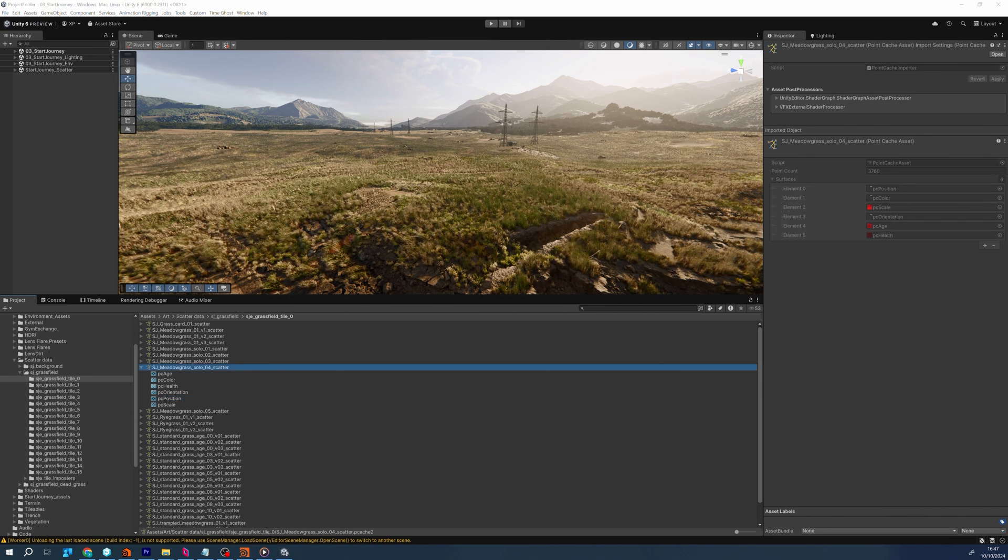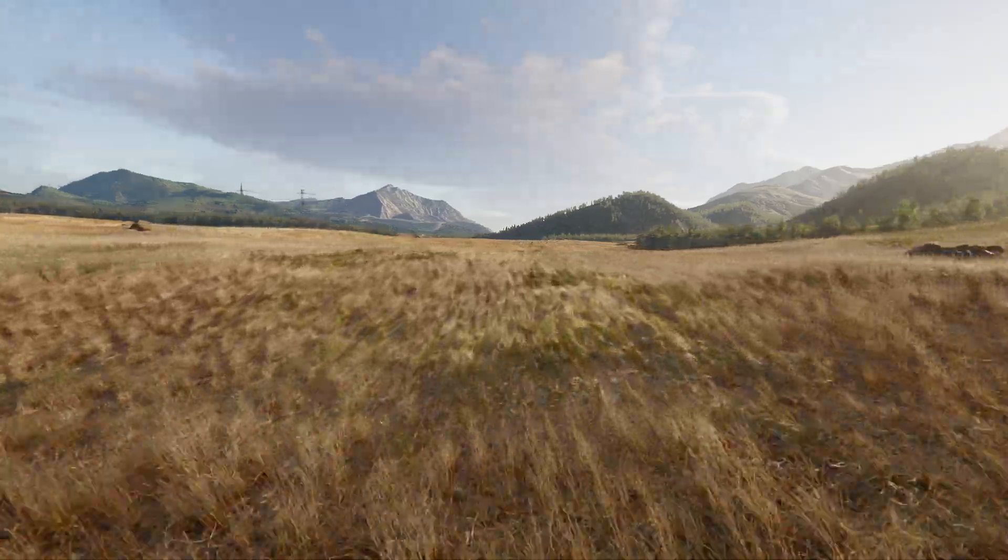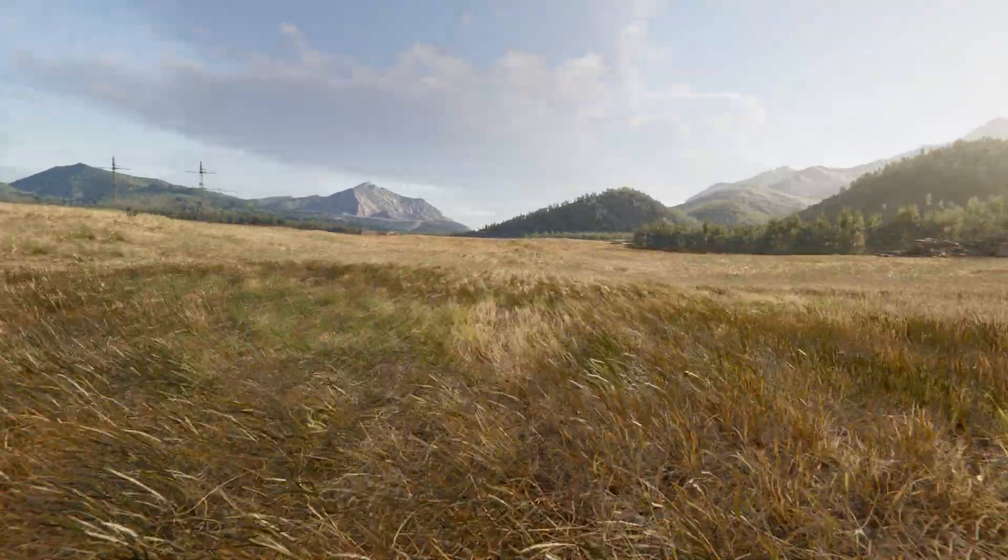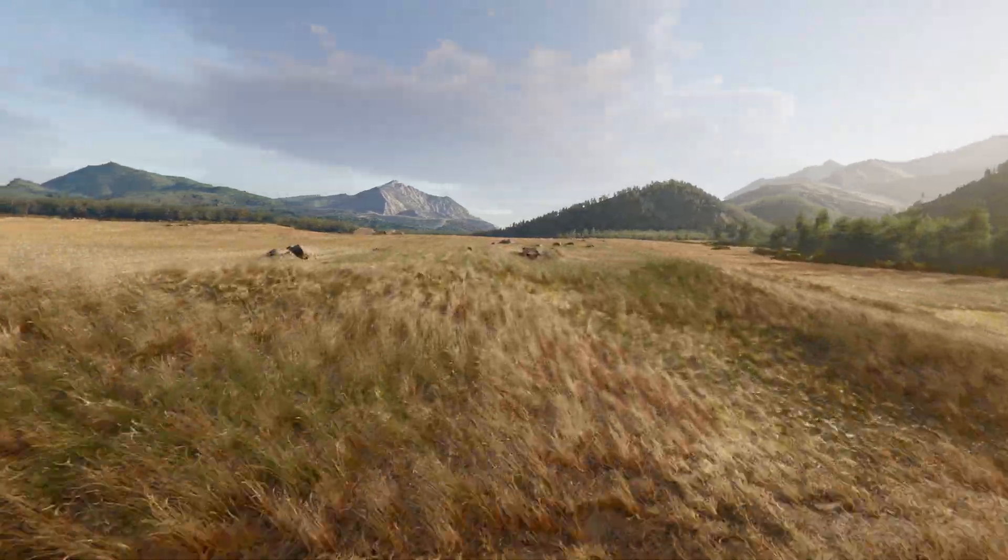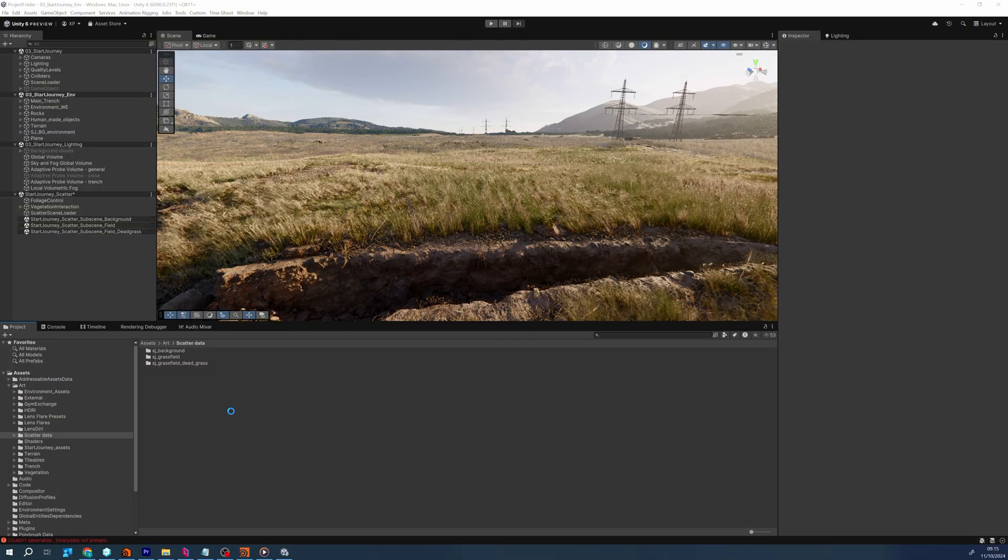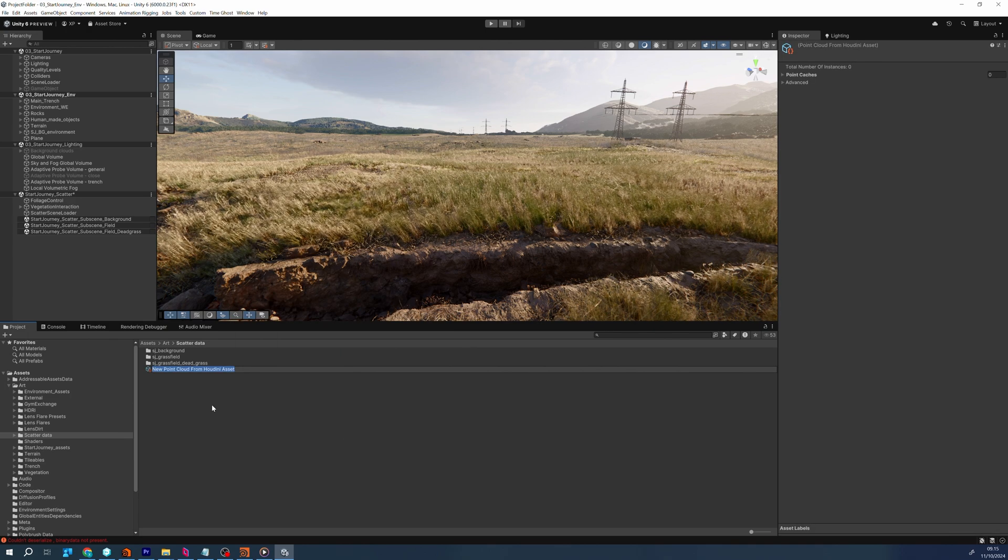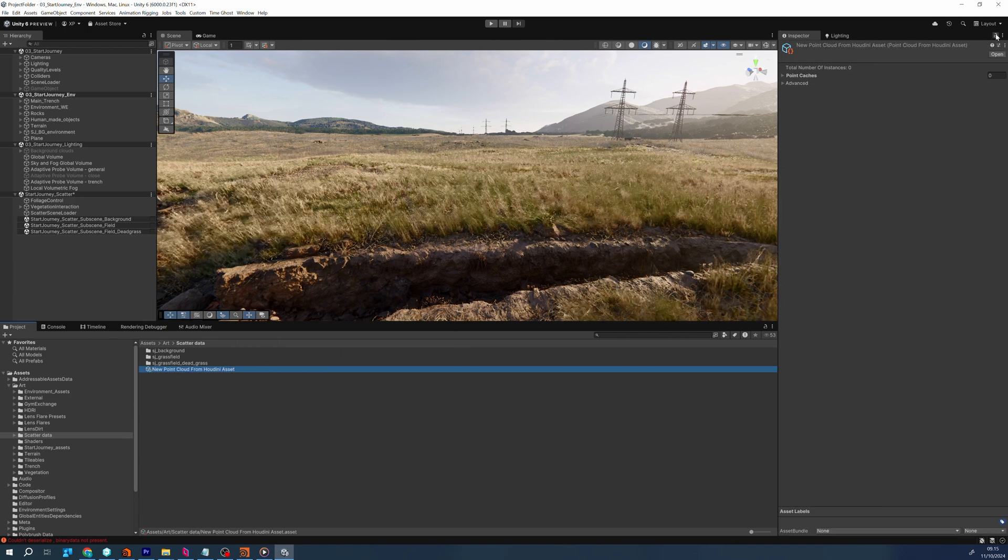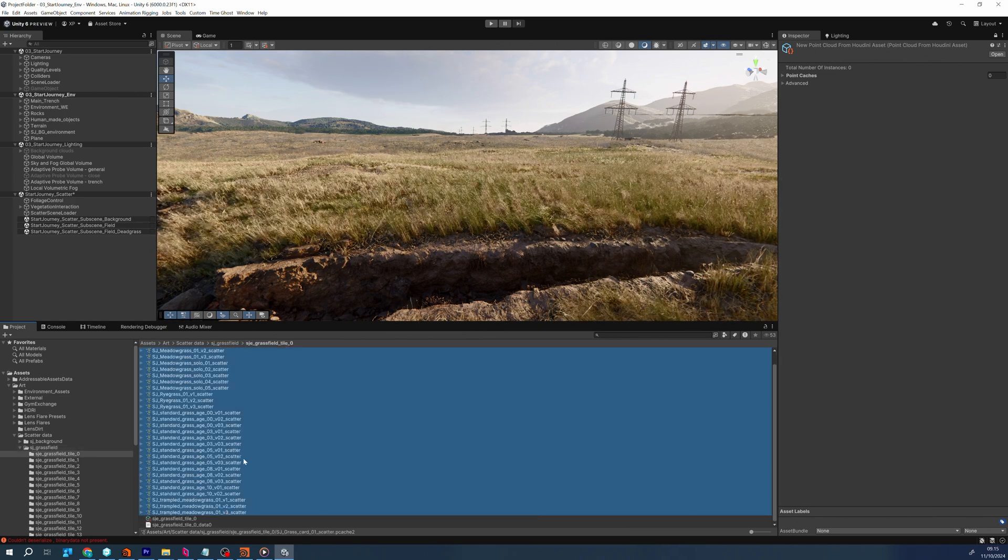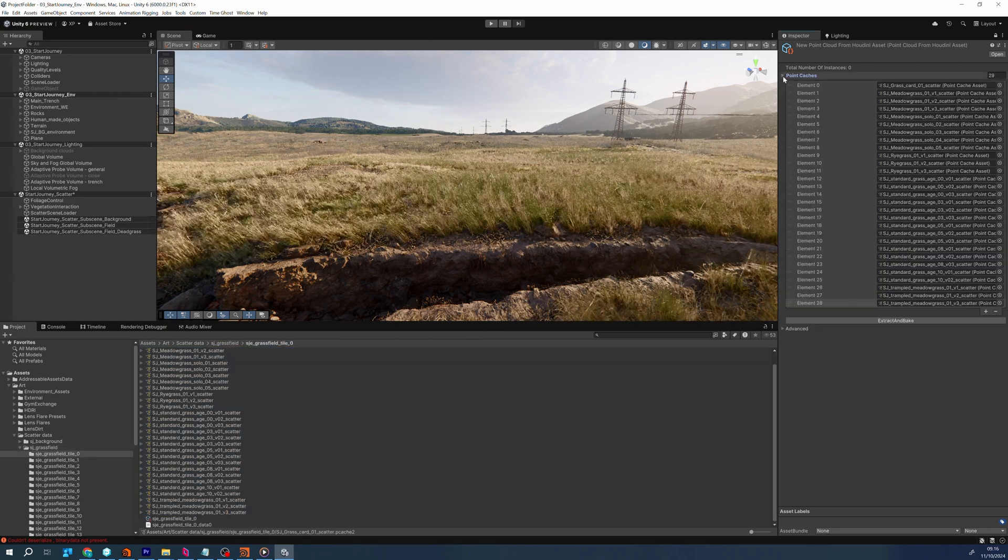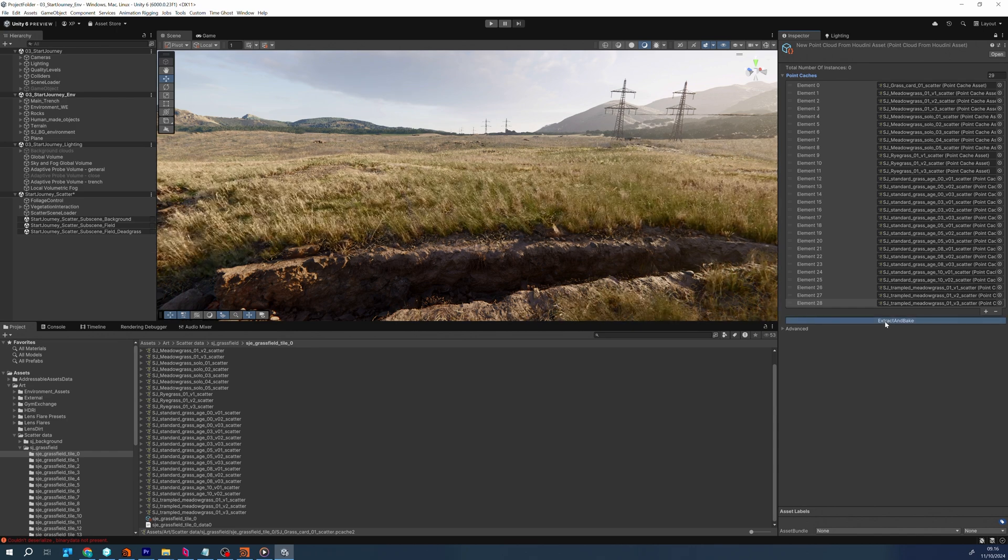Each Houdini exported point cloud asset is a collection of positions, orientations, scale, and potentially some extra data like age, health, color, etc. We gather all the Houdini exported point clouds into a resource called PointCloud from Houdini Asset, which reads the source point clouds, binds the prefab to be used with a given point cloud using a naming convention and creates an internal presentation of the data.